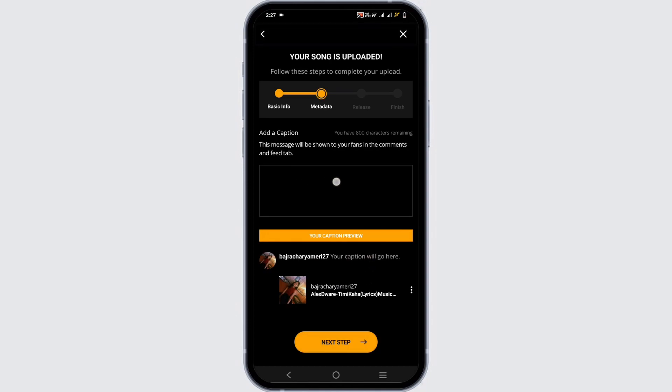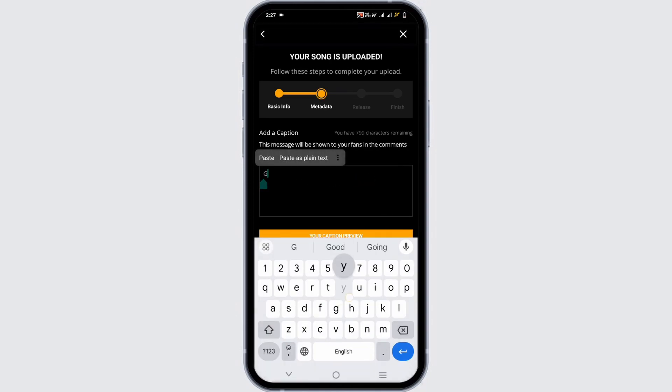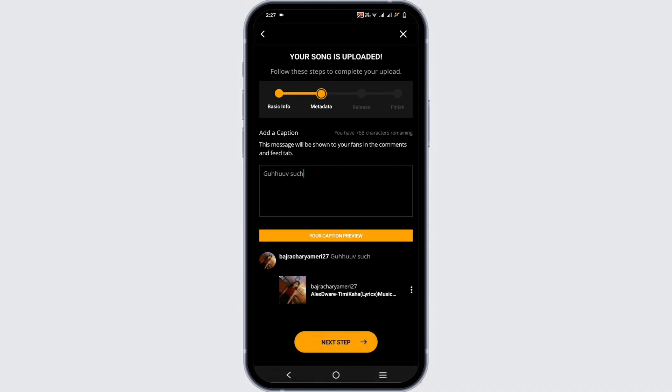You can add a caption. Here I'm just going to write gibberish because this is an essential step so that we can move forward.